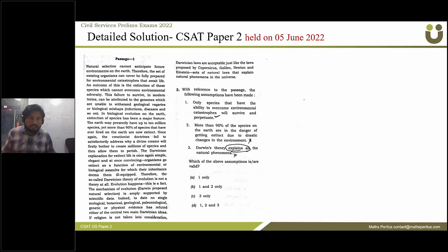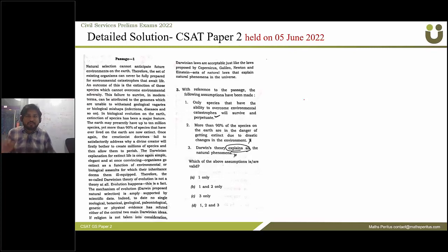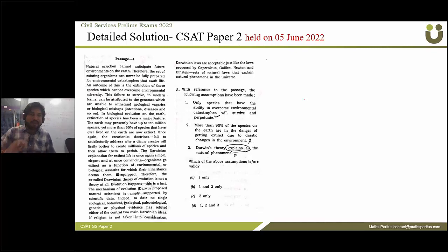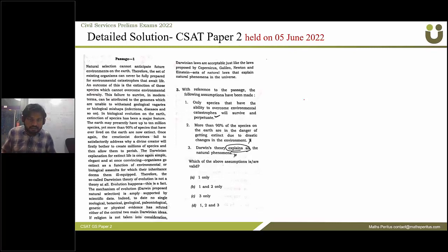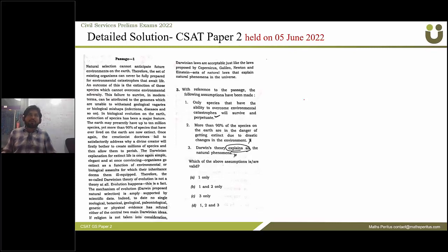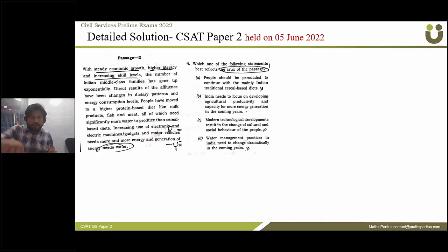The next question: with reference to the passage, the following assumptions have been made — only species that have the ability to overcome environmental catastrophe will survive; more than 90 percent of species on Earth are in danger of getting extinct due to drastic changes in the environment; Darwin's theories explain all natural phenomena. The correct answer is option A: one only.